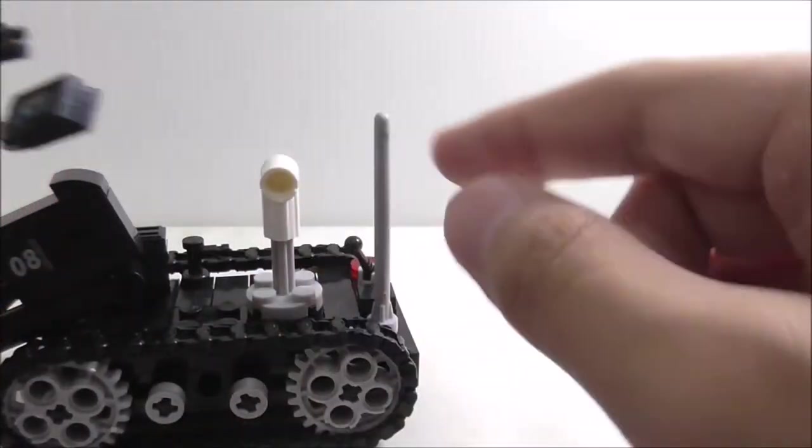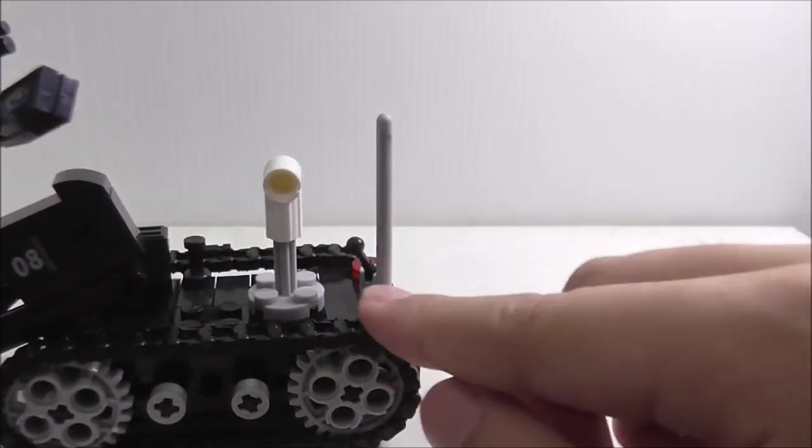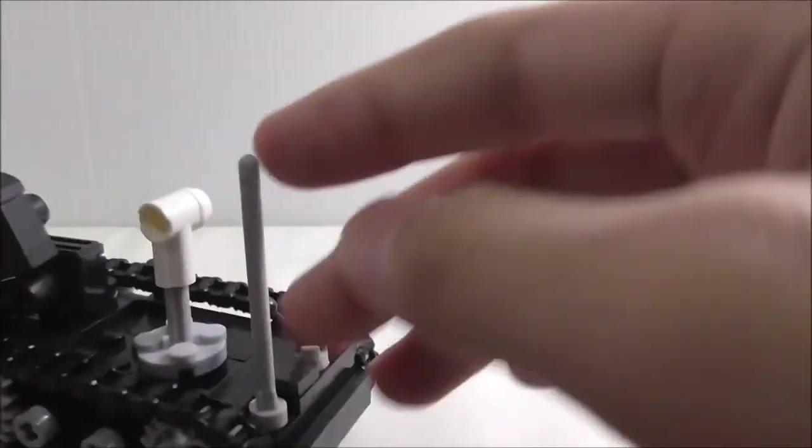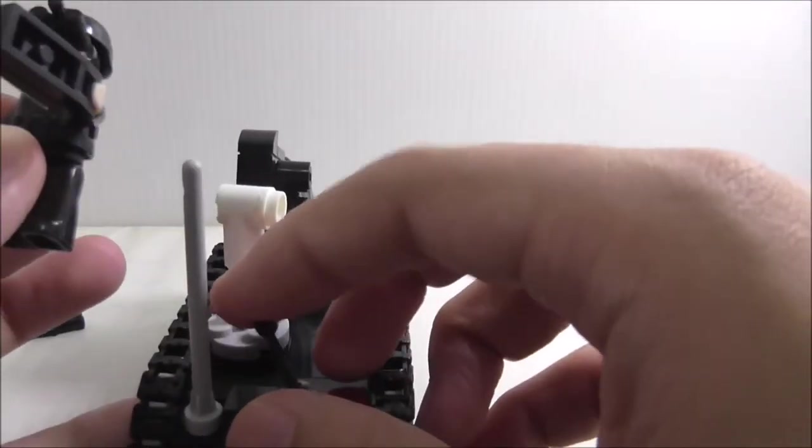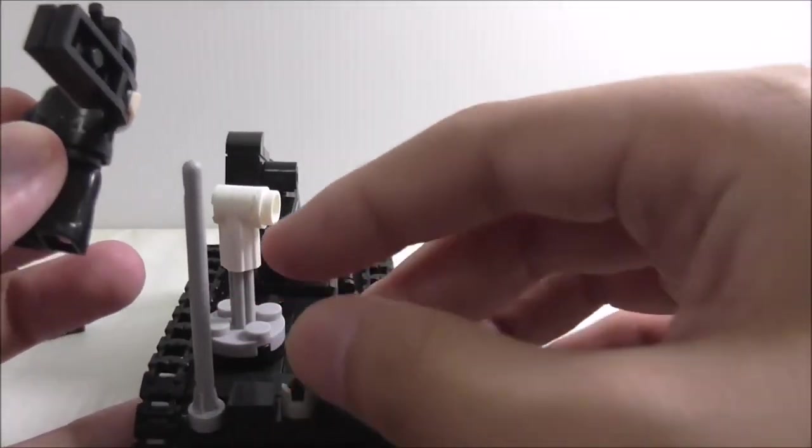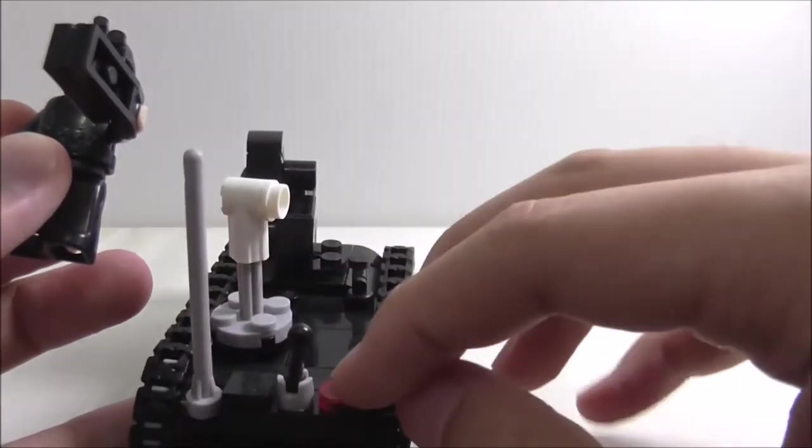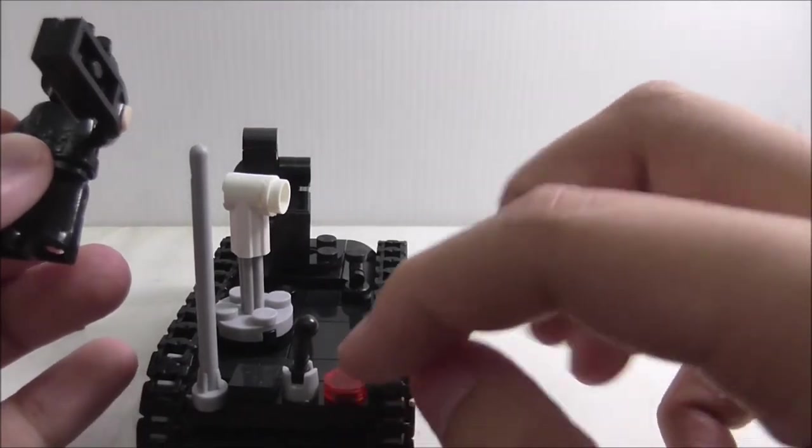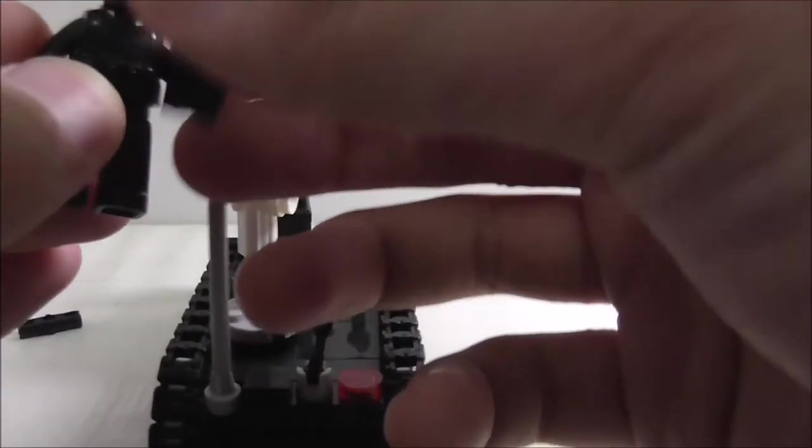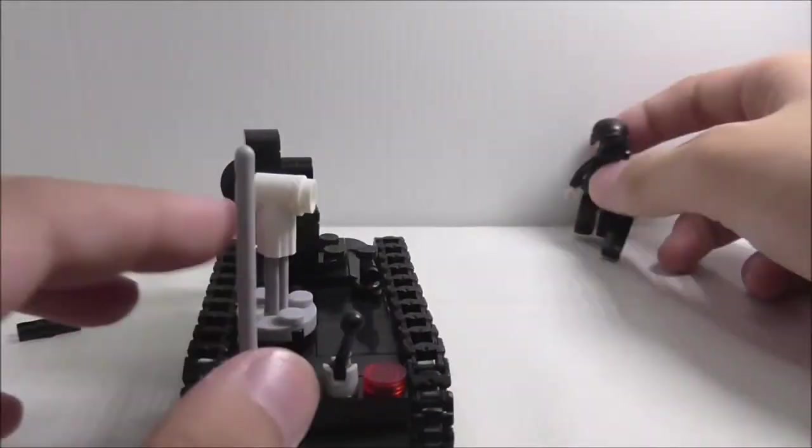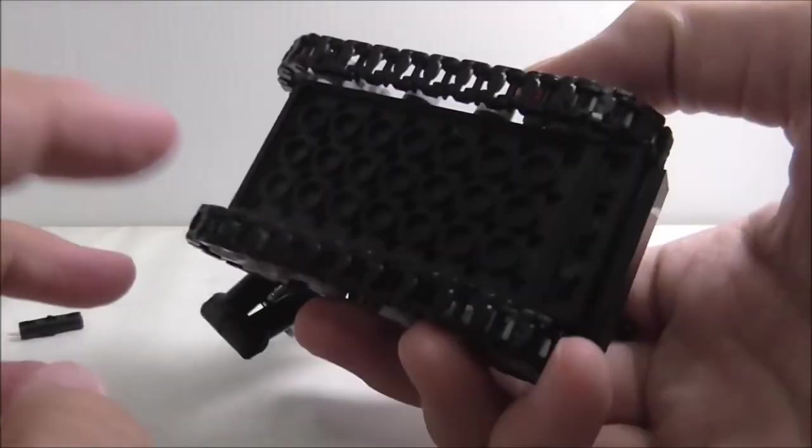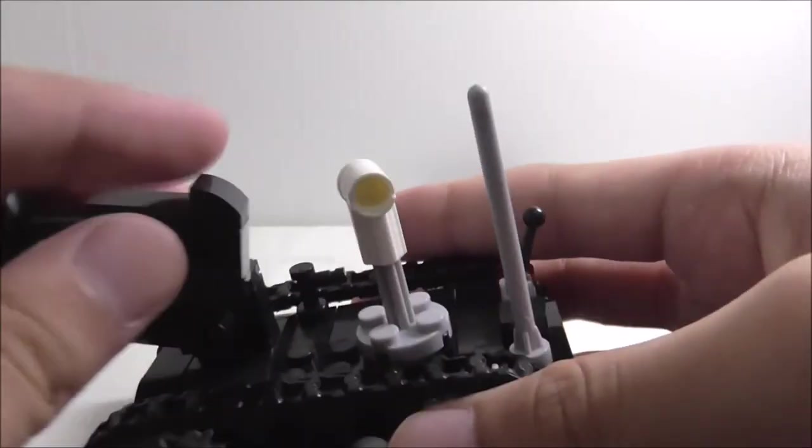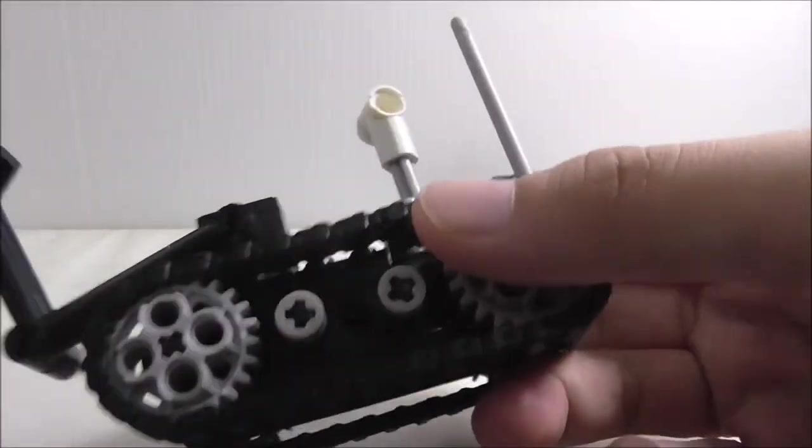It looks like this thing is controlled by this antenna, but you also got this lever thing and also this red tile piece.